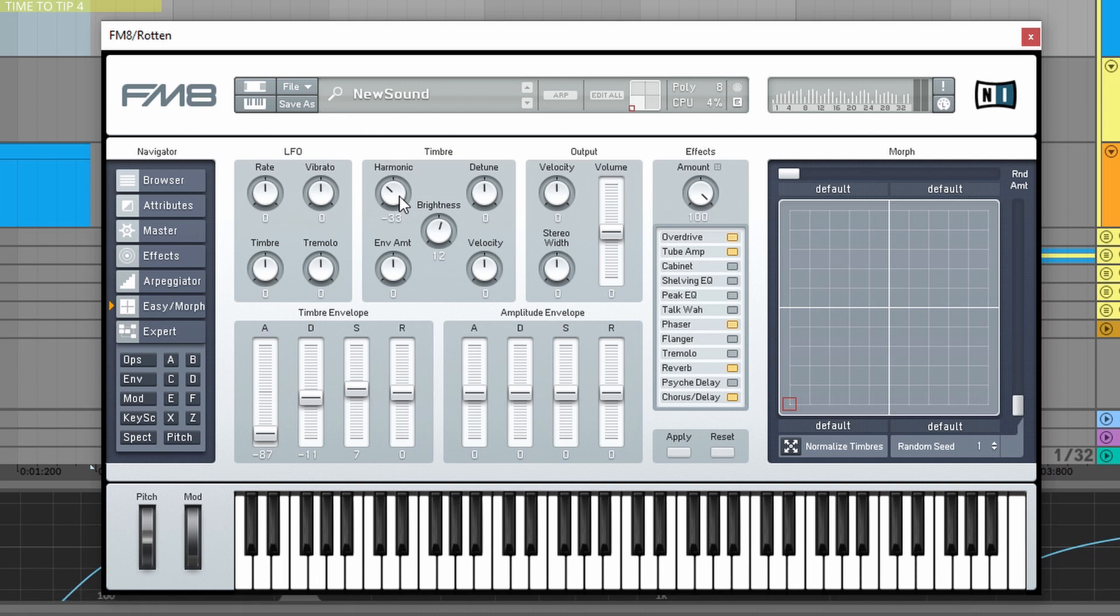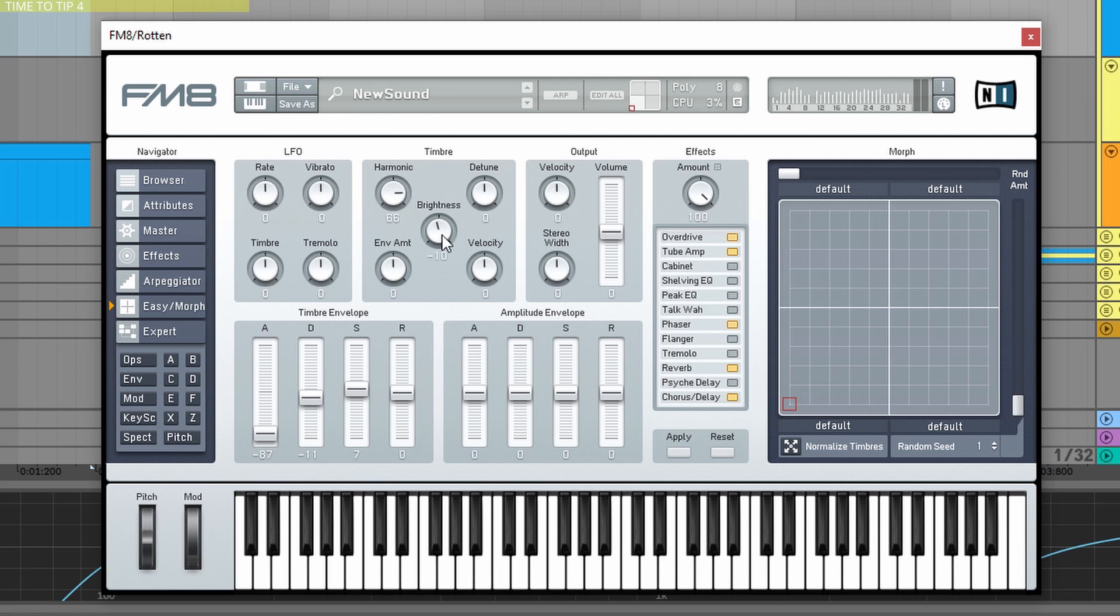Now we don't hear too much of a difference because the effects are very hard on this preset, but you can see how the waveform changes and how the harmonics change when we turn this knob. And the brightness basically tweaks the connection, the modulation between every operator at the same time.